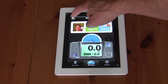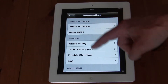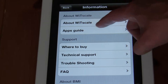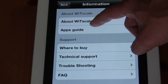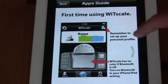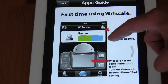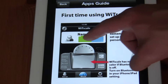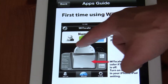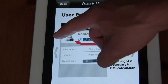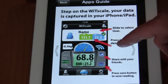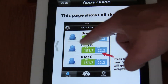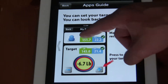Clicking on the 'I' for information provides information about the application support. Clicking on the app's guide will step you through the procedure and how to use the application for the first time. You can scroll through each of the steps to get a better understanding of how to use it.